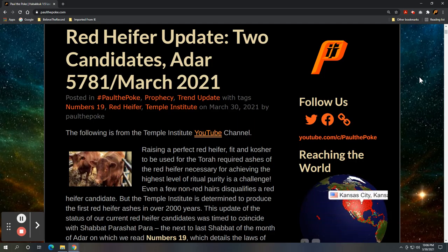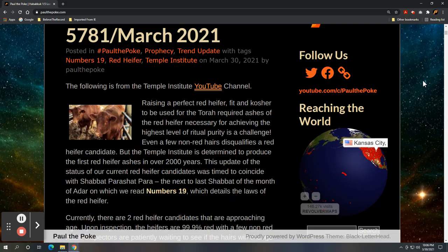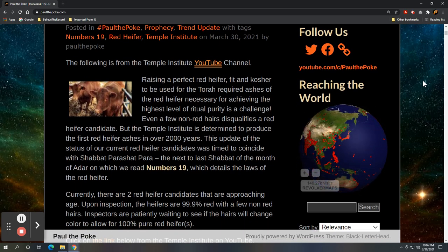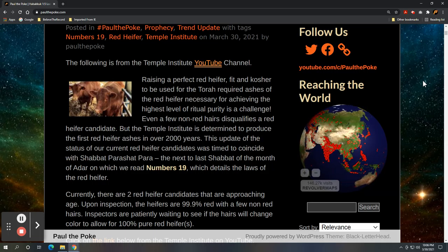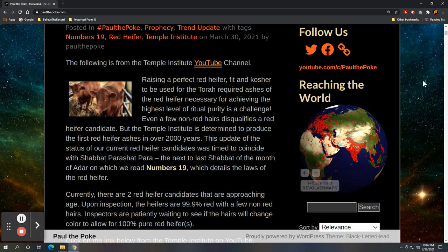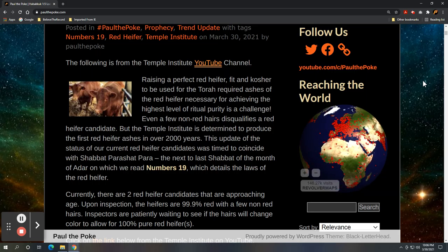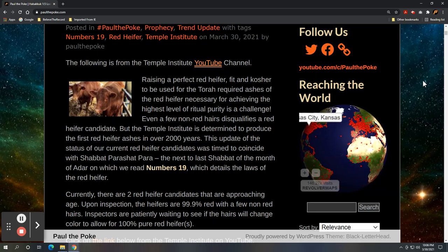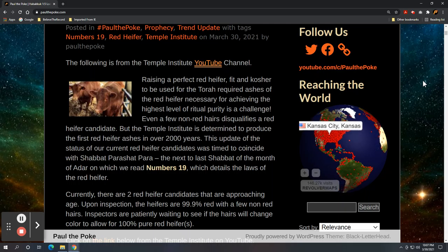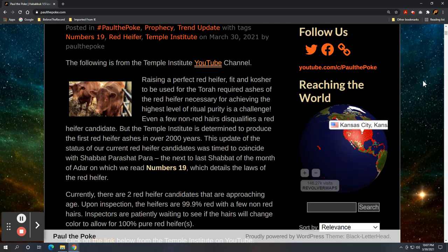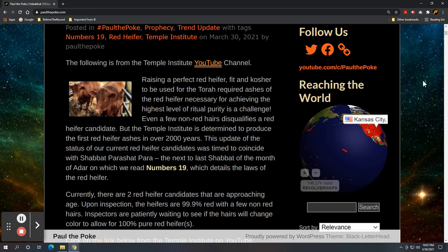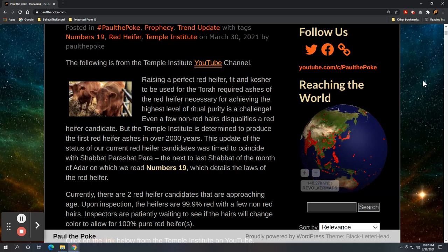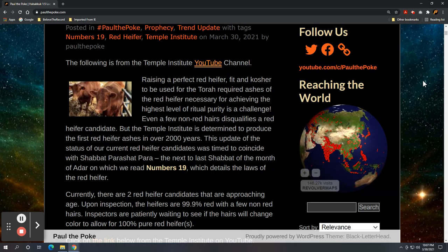And here's the verbiage from the post and the video. Raising a perfect red heifer, fit and kosher, to be used for the Torah-required ashes of the red heifer necessary for achieving the highest level of ritual purity is a challenge. Even a few non-red hairs disqualifies a red heifer candidate, but the Temple Institute is determined to produce the first red heifer ashes in over 2,000 years.